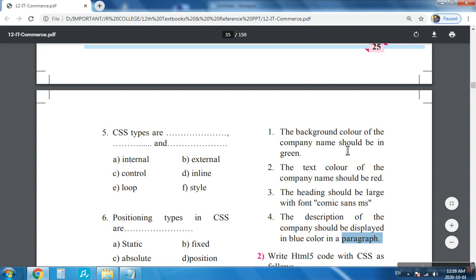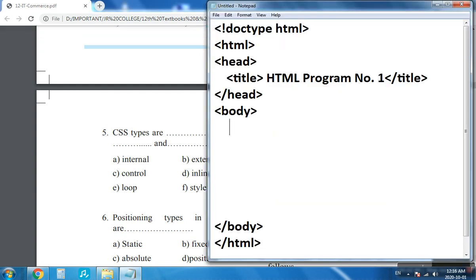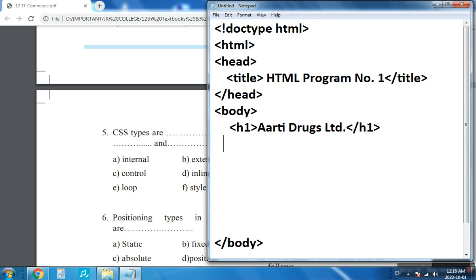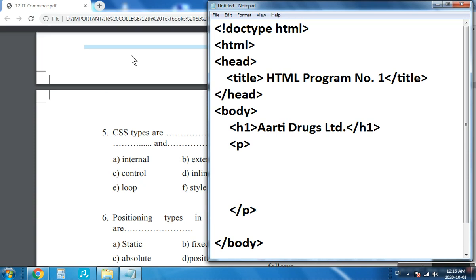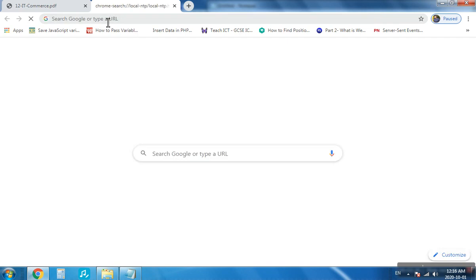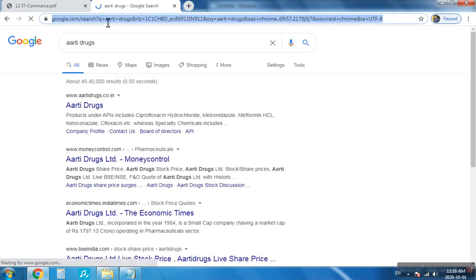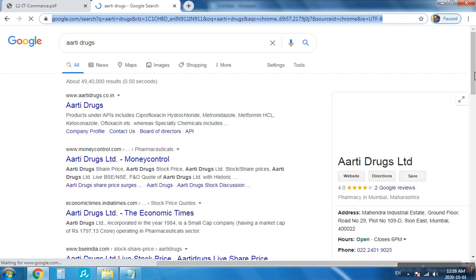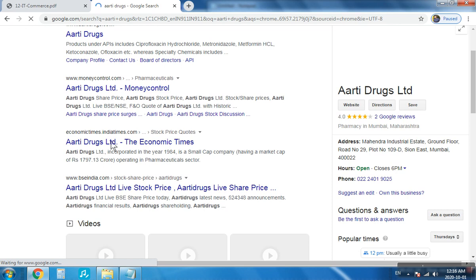First you have to write the company name, so we will be using the h1 tag. Write any company name — here I am writing 'RT Drugs Limited', a company based in Mumbai. Then we will write one description about this company using the paragraph tag. You can take a few lines from a Google search about RT Drugs, choosing any company and copying those words from the web.